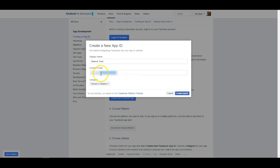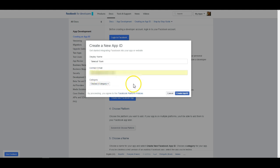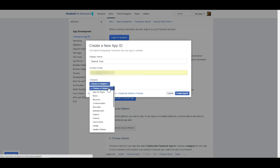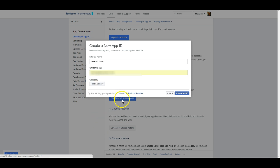I would go ahead and make sure that you set your contact email to an accurate email as well so that if for some reason Facebook needs to contact you regarding your app at any time they're able to do so. You can then select your business category from this drop-down and hit the create app ID button.